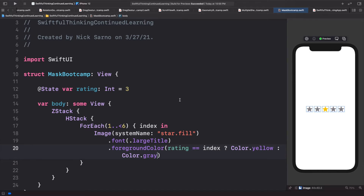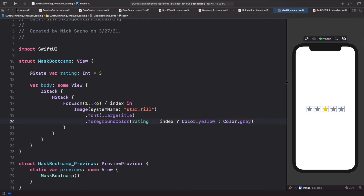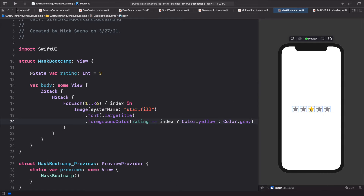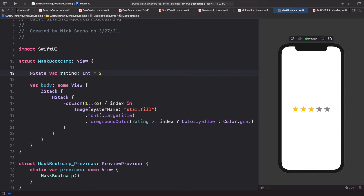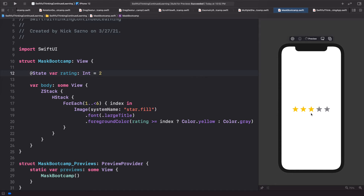Looking at the canvas, we can now see the first three stars are yellow because the rating is 3. If I change this to 2 stars it should update to two stars, and we can make it four stars and click resume — it updates correctly.